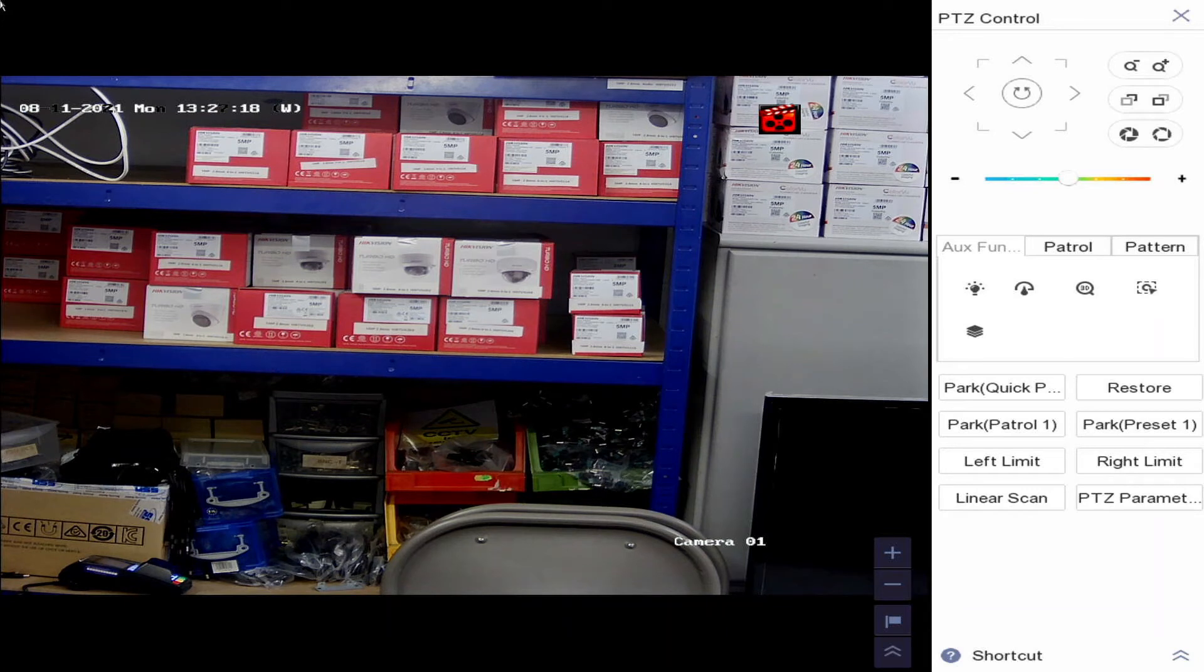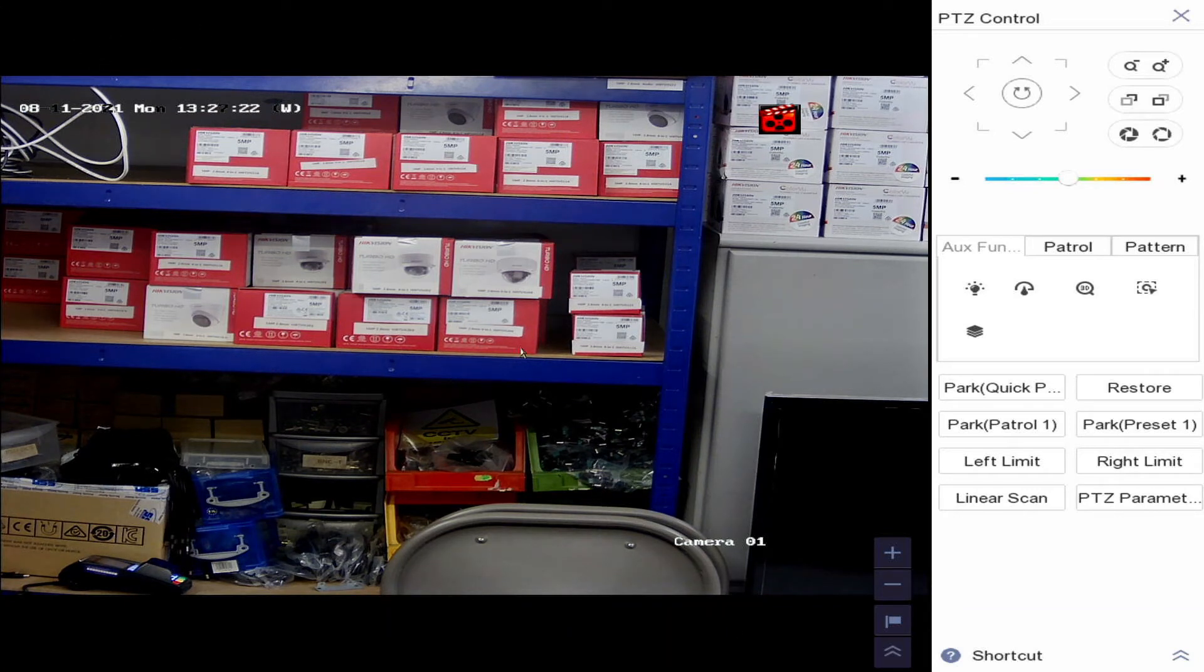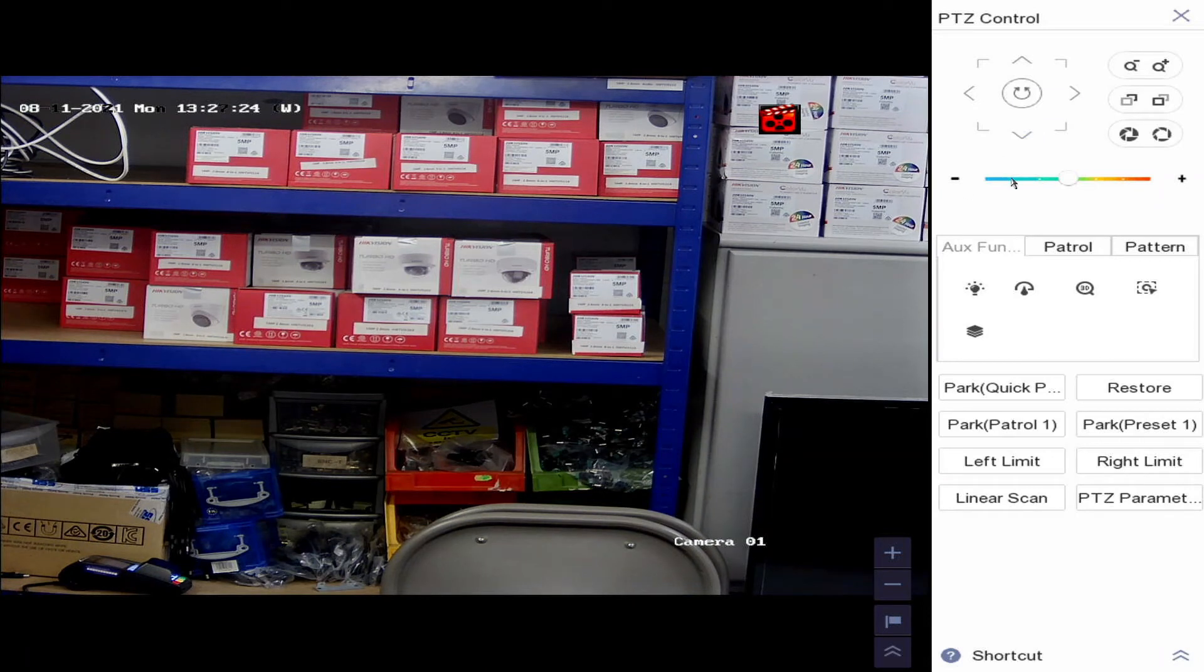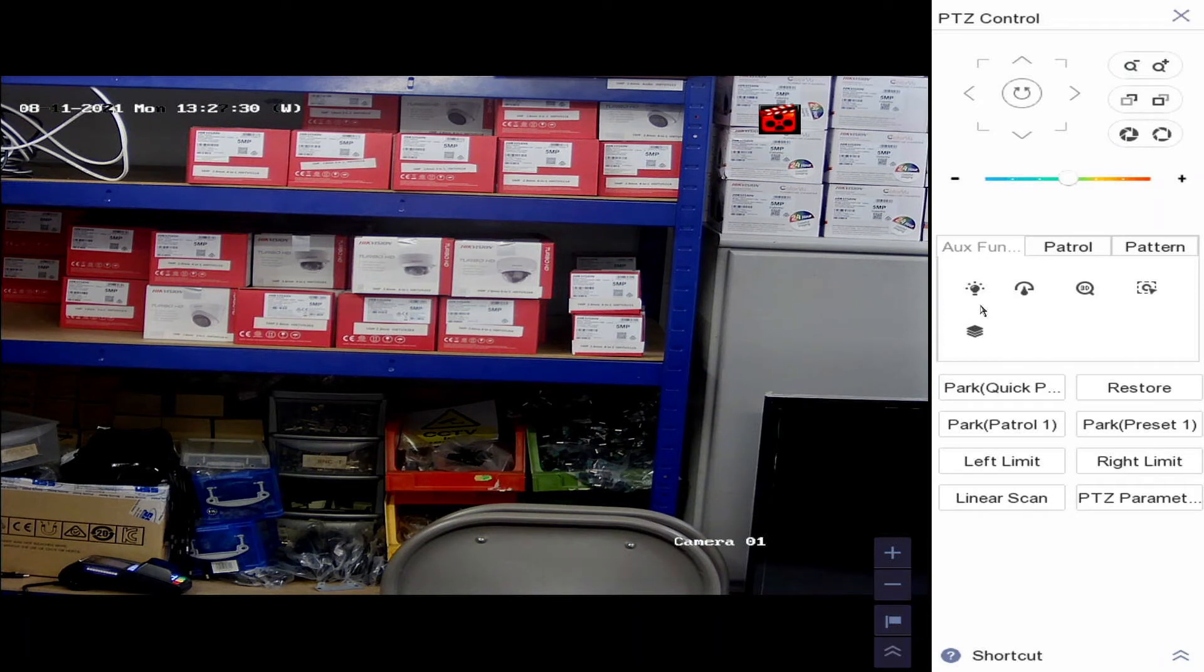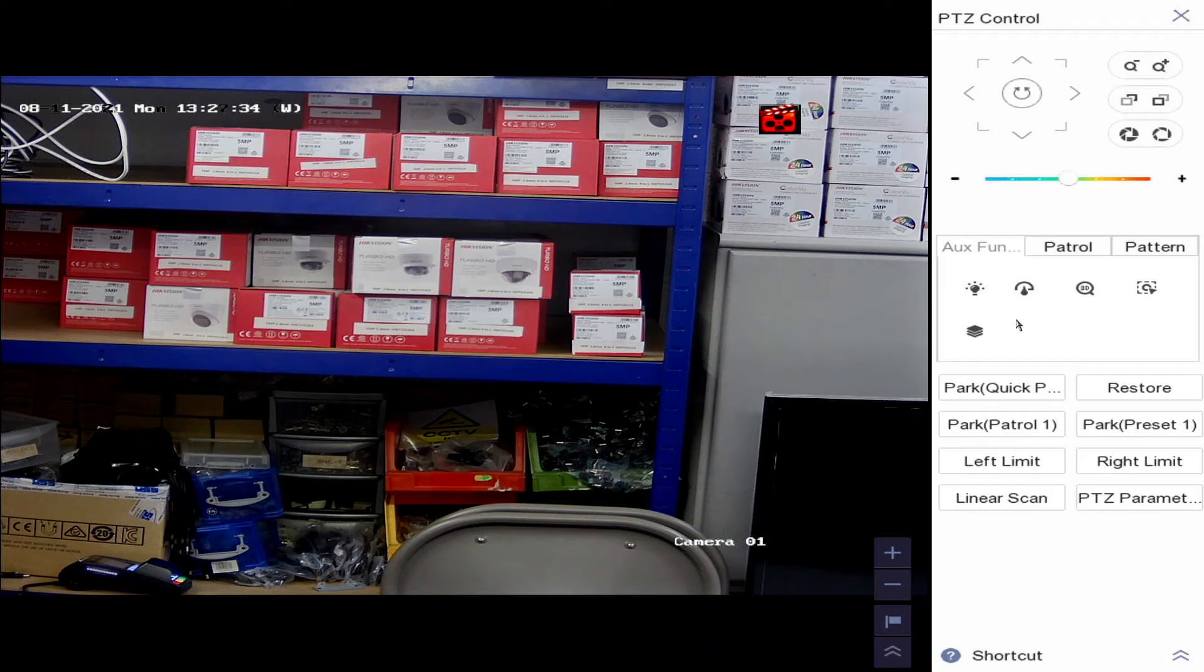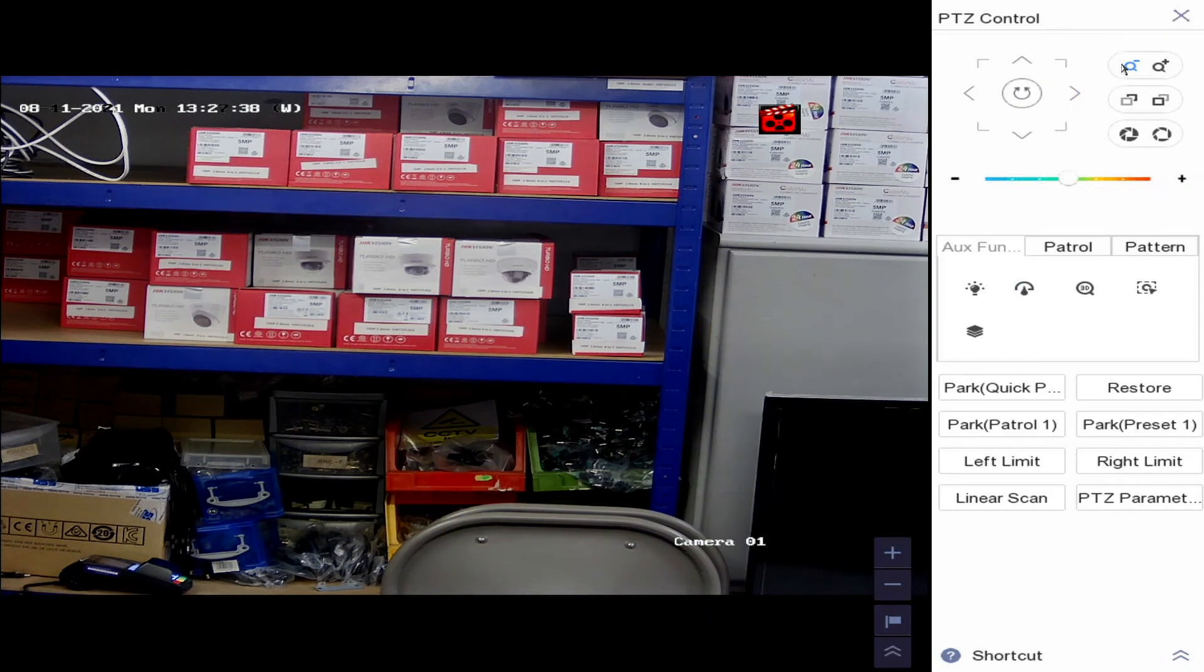show you how simple it is. There's no setting up anything on the camera like there used to be using screwdrivers. You can do this all from your DVR menu. You can even do this from the app as well. If you go to your Hik-Connect app, you can go to the PTZ control on the camera, and then you can zoom in from your app as well.